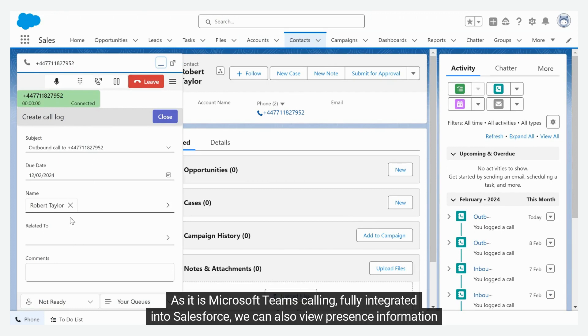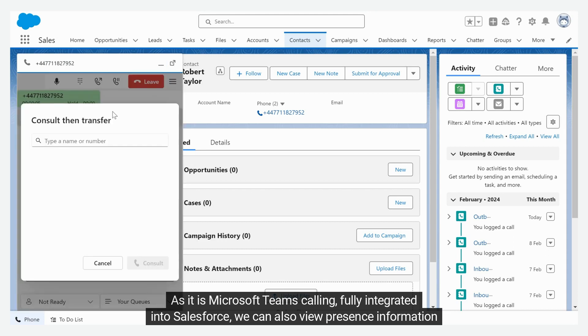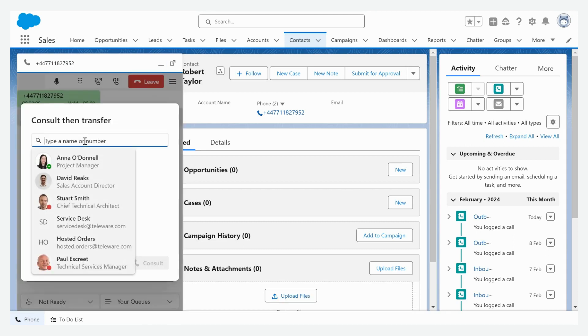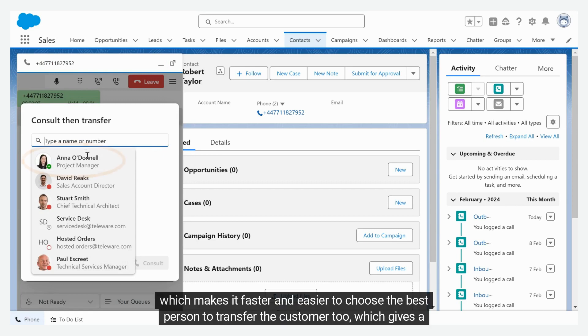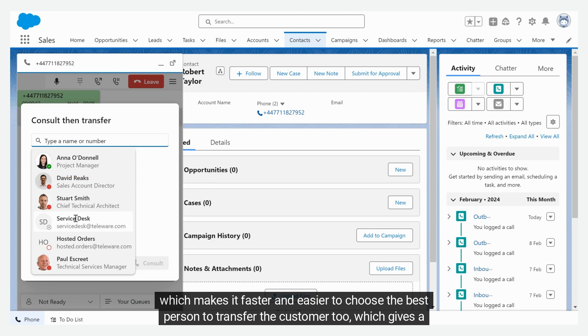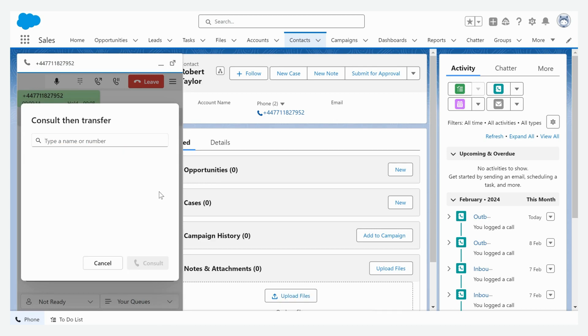As it is Microsoft Teams calling, fully integrated into Salesforce, we can also view presence information, which makes it faster and easier to choose the best person to transfer the customer to, which gives a better customer experience.